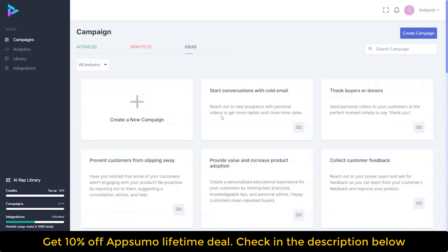In this video, I'm going to show you how simple it is to create a campaign where you can reach out with cold emails and see a significant increase in the number of opens because of our AI-based, personalized, customized videos, landing pages, and emails.